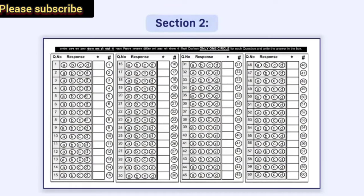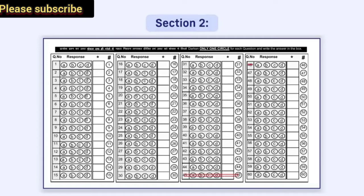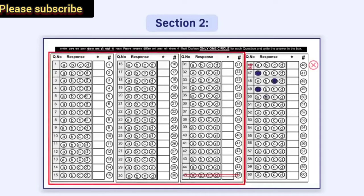For example, if there are 45 questions in a question paper, then any response given in the OMR sheet from question number 46 to 60 will not be evaluated.